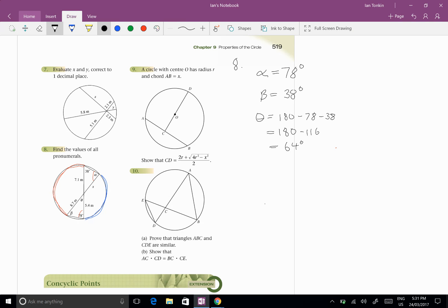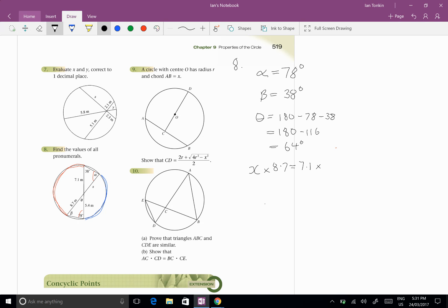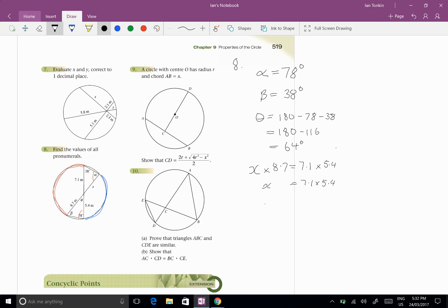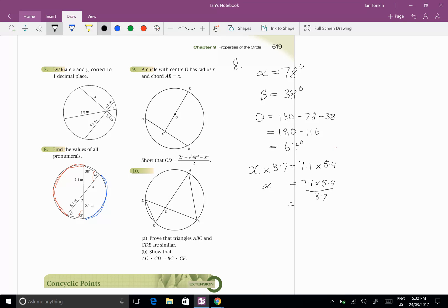To find X... Well, we've got ratio of intercepts. So remember, X times 8.7 equals 7.1 times 5.4 divided by 8.7. So X equals 7.1 times 5.4 divided by 8.7, and I'm going to just go 4.4, and that's done.